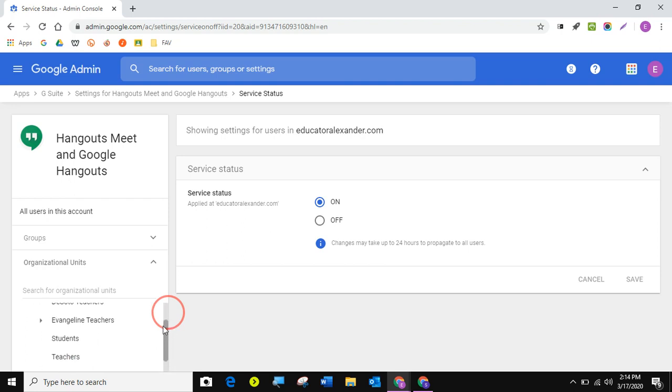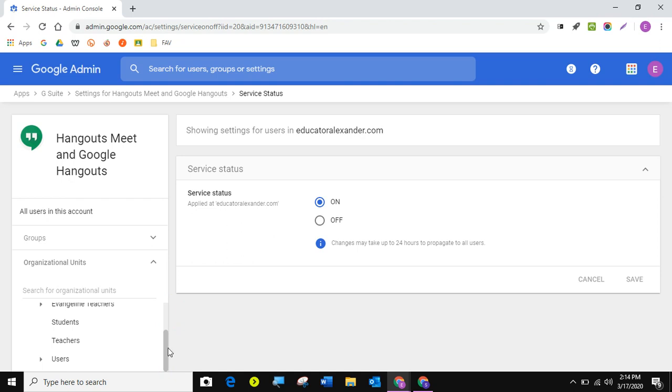So if you want everyone to be able to join, you have to turn it on. If you turn it off, they won't be able to get to it at all. So you want to turn it on and hit save. And it will say that sometimes it takes 24 hours for everything to go through. Just keep that in mind. But I'm going to turn it on.